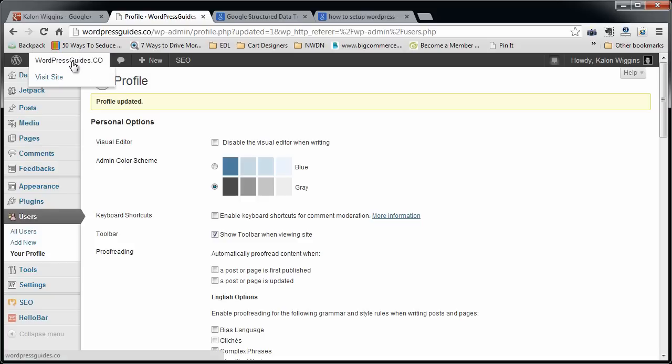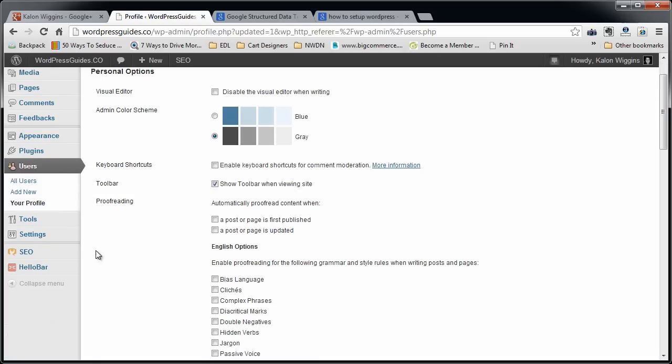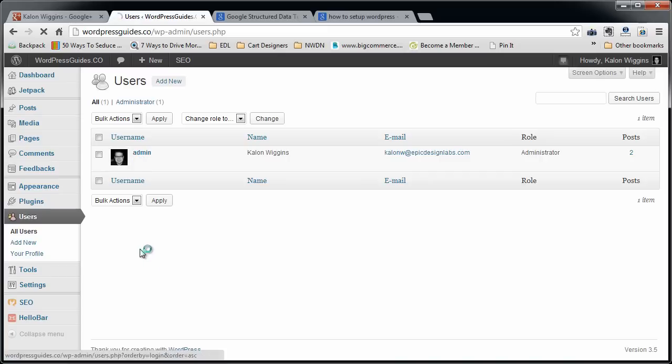Now what we're going to do is log into your WordPress site, which for me is WordPressGuides.co. And you're going to go to your Users tab. You're going to click on your username.